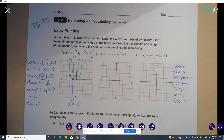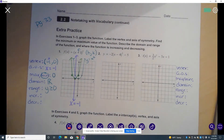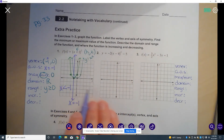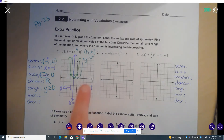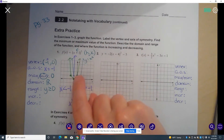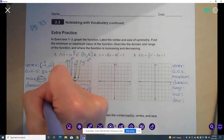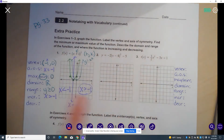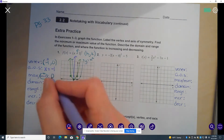For increasing and decreasing, we're going to look at this axis of symmetry at x equals negative 1. Any x values to the left of this are less than negative 1, and any x values to the right are greater than negative 1. My parabola increases on the right side of the axis of symmetry — for x values greater than negative 1. And my parabola decreases on the left side of the axis of symmetry — for x values less than negative 1.